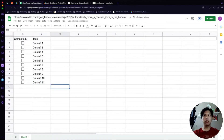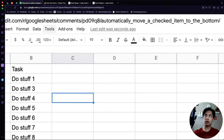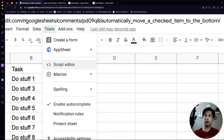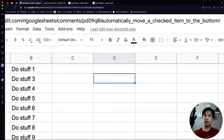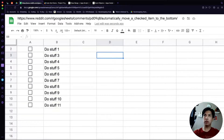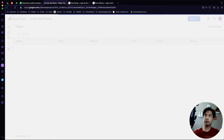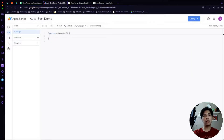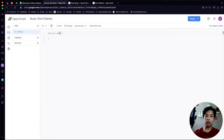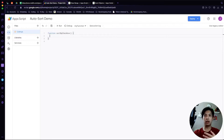We're going to use the Script Editor. To access it, go to your menu bar, click on Tools, then select Script Editor. I already have a script editor open for this demo and I've renamed it to 'Auto Sort Demo.' When you open it for the first time you'll get an empty function called 'myFunction' — I'm just going to rename that to 'sortByCheckbox.' Before we do the automation, we'll write a script that sorts the spreadsheet according to the checkboxes.